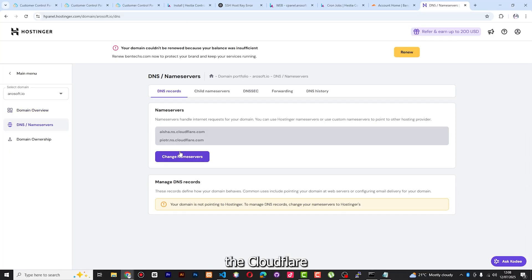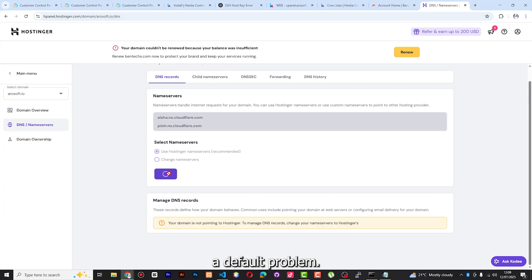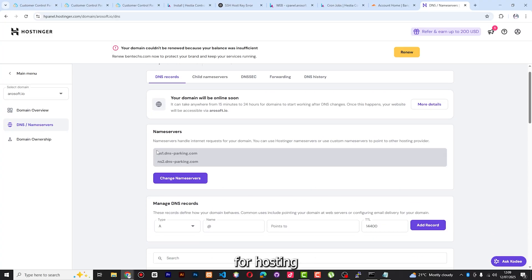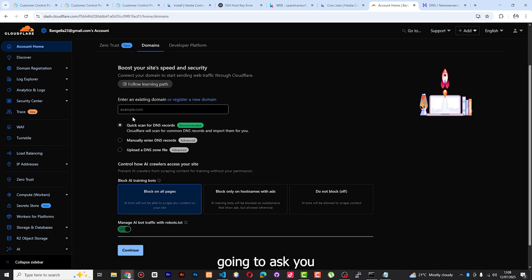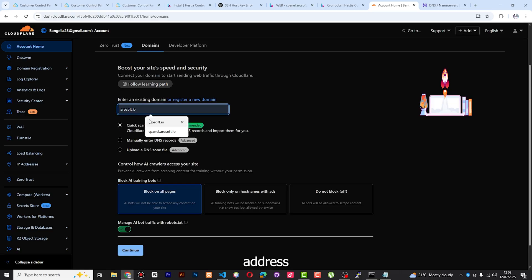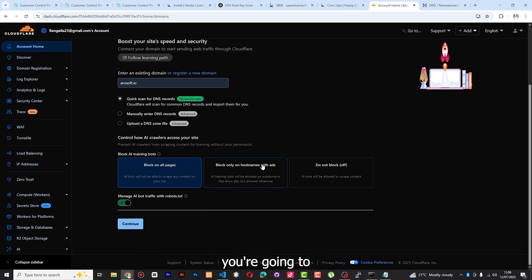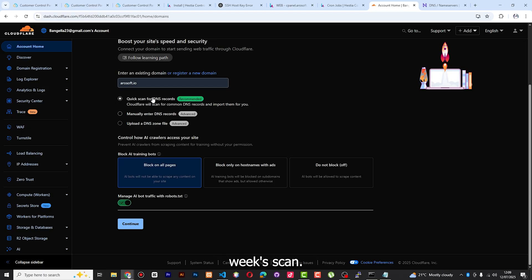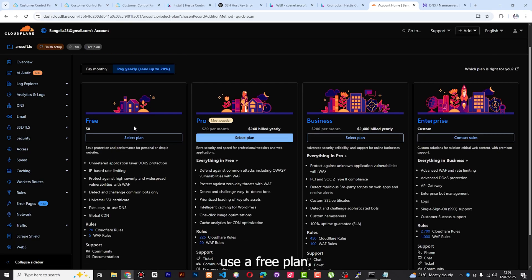Under DNS servers, I've already added Cloudflare domain servers — let me first remove them and use the default from Hostinger. Now in Cloudflare on the home page, go to Domains, enter the domain arosoft.io, and select the Quick Scan DNS records option — it's recommended. After that select a plan — I just want to use the free plan which uses 70 rules. Then continue.